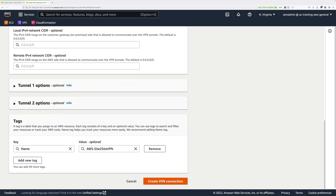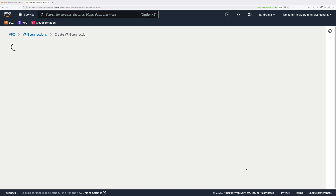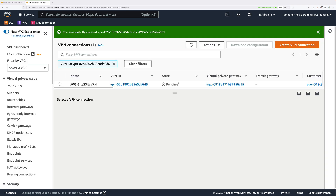Scroll down to the bottom and create the VPN connection. We've successfully created the site-to-site VPN connection, but it's still in a pending state. To continue with the next stage of this mini project, we need it to finish creating.